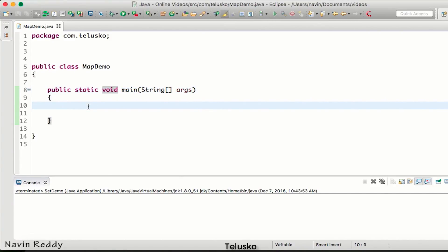The problem is we humans are not comfortable with numbers. For every value I need a specific key. For example, my name is a key and 'Naveen' is the value. My favorite actor key would be 'actor' and the value would be 'John'. So we need a key-value pairing, and to achieve that we use Map.